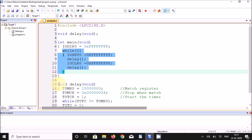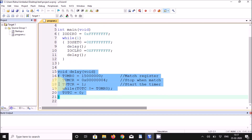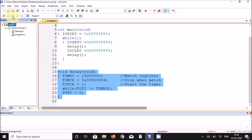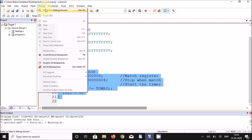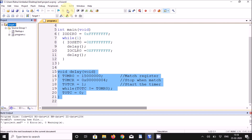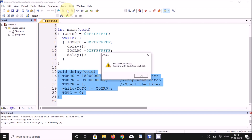The delay function discussed earlier is written here. Now compile the file by clicking Build All. There are no errors and no warnings, so we can proceed to debug. Go to Debug and click Start/Stop Debug Session. It will show a message; click OK.